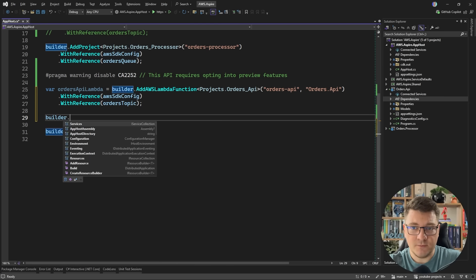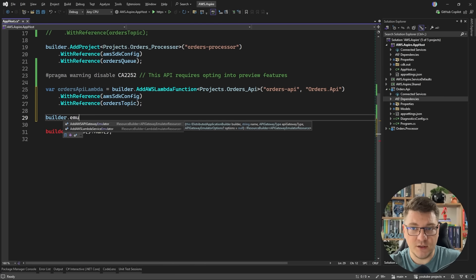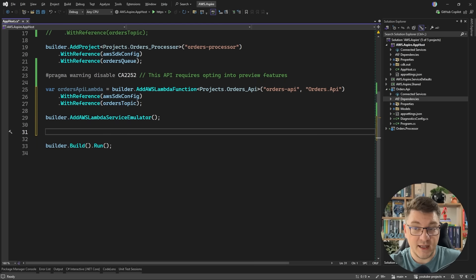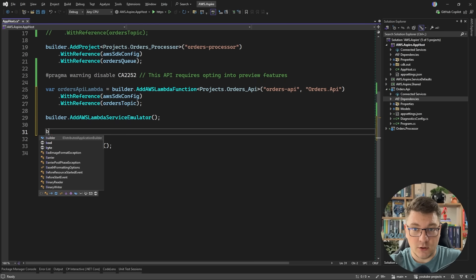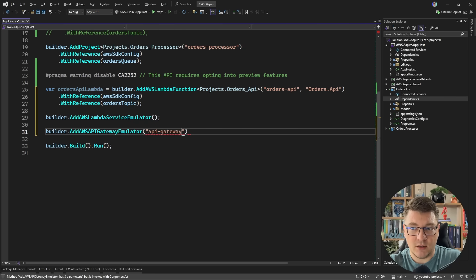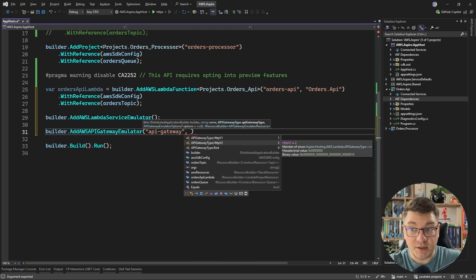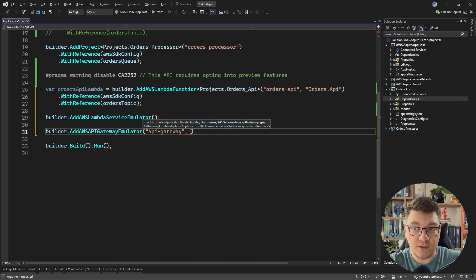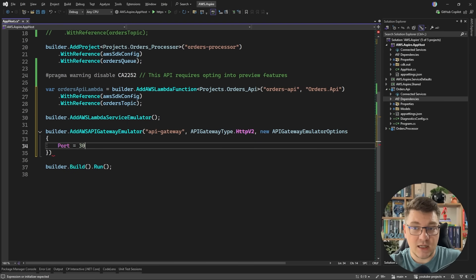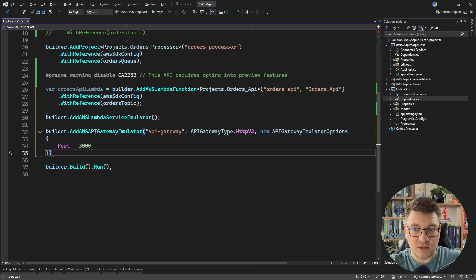Now we have our Lambda function, but we have to place an API gateway in front of it. Because we are running this locally, I'm going to introduce a Lambda service emulator. This will allow us to run and debug our Lambda functions when developing on our local machines. I'm also going to add an API gateway by calling AddAWSAPIGatewayEmulator, giving it a name, choosing HTTP version two, and setting a port of 3000 to make it easier to work with during development.